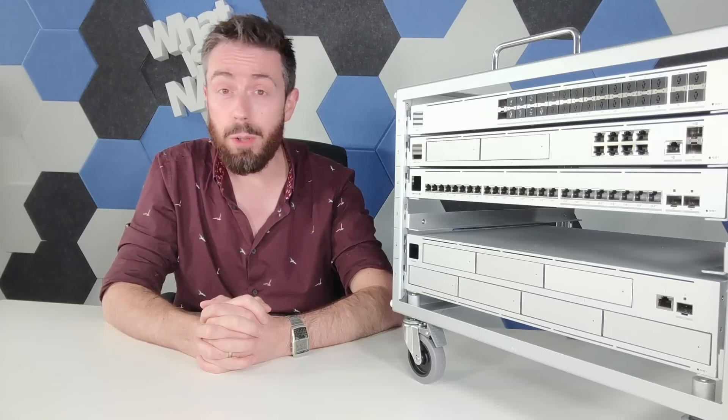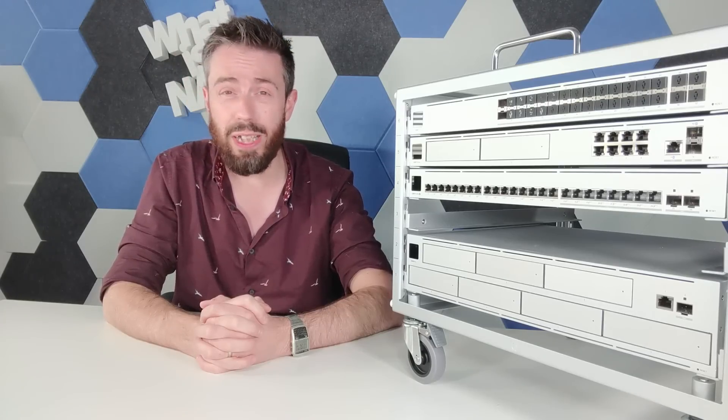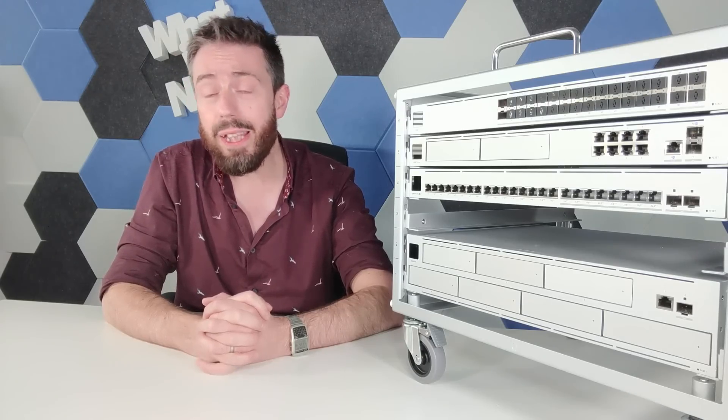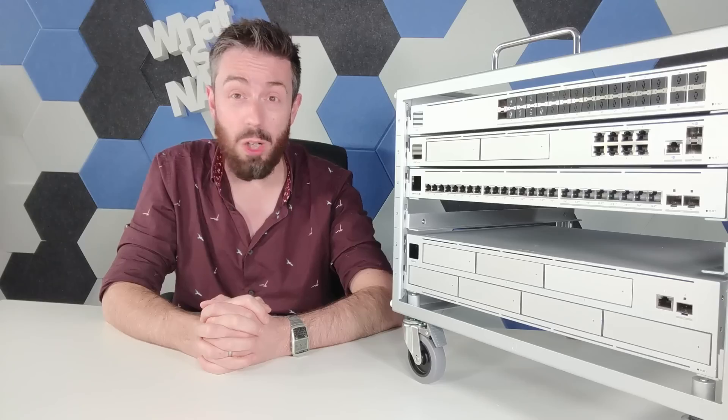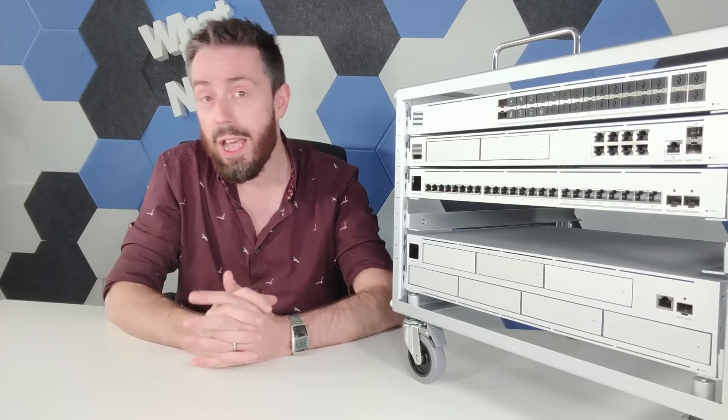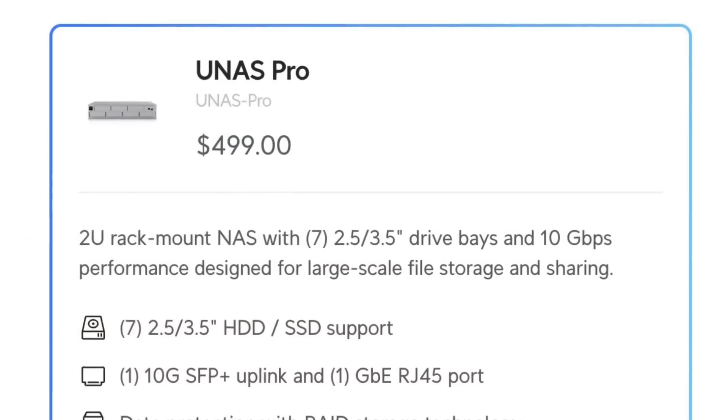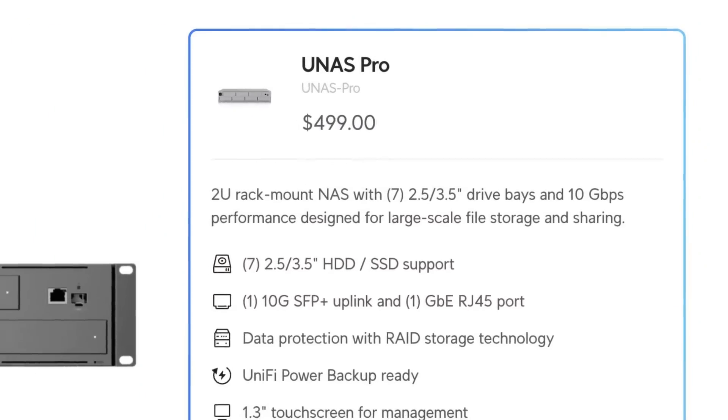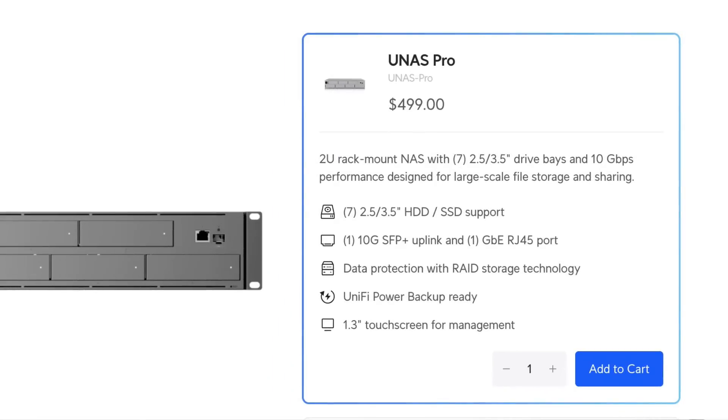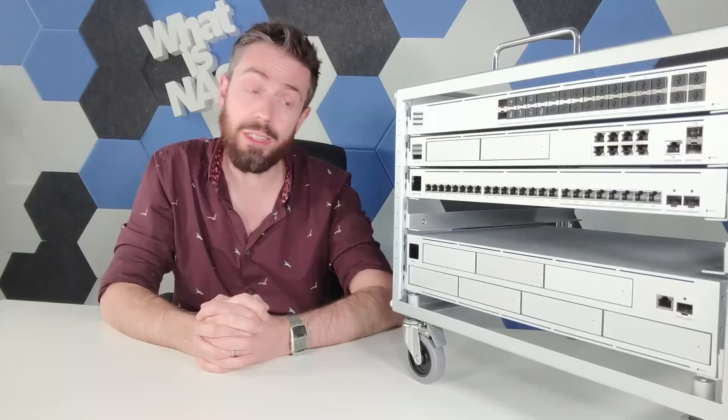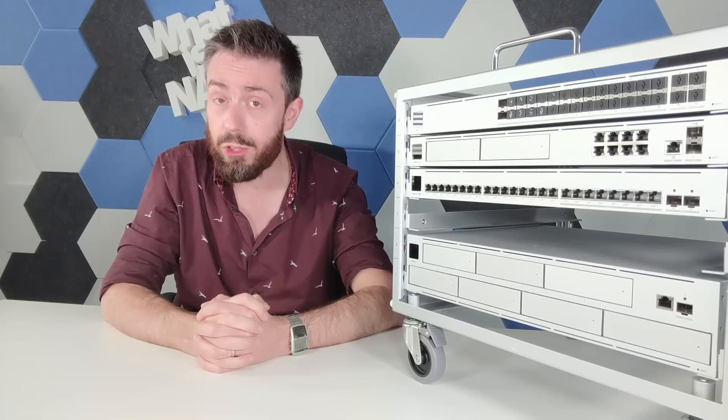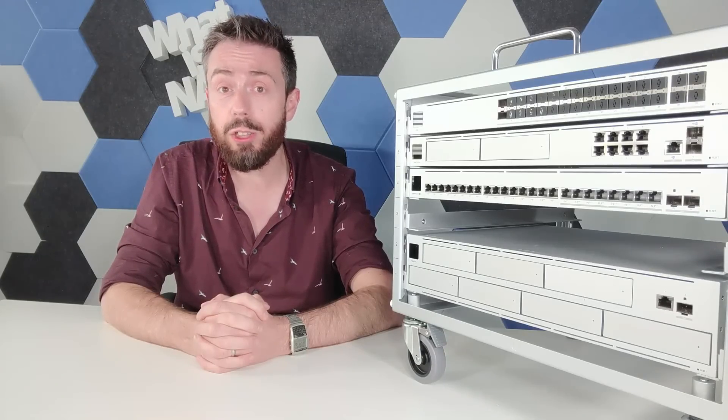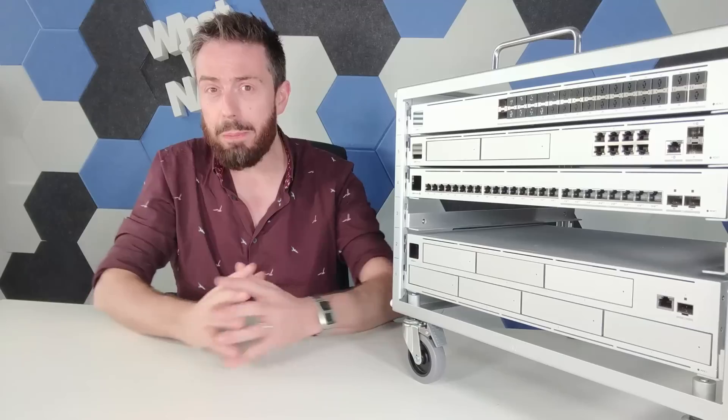This really blew me away and it was something I only discovered really close to the launch of this device. The MSRP is $499 and this is a seven bay NAS with a quad core CPU, eight gig of memory and 10G on board that includes the NAS software and no additional licenses. Let me put that into perspective.